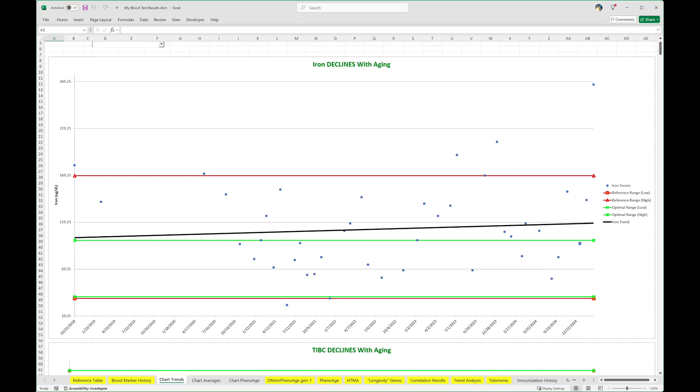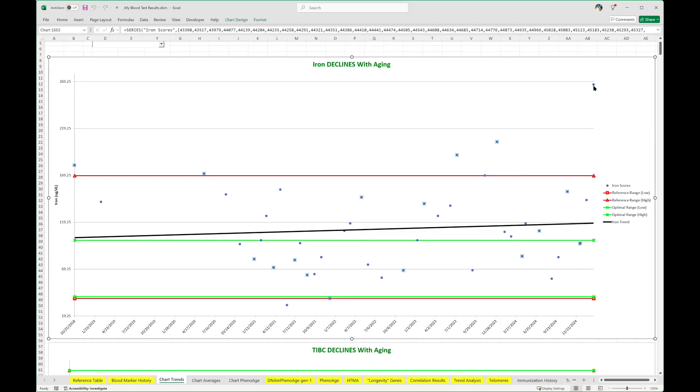About this iron, I wanted to show you this whole new peak right here. This was the latest blood test. Look how high that is compared to everything else.